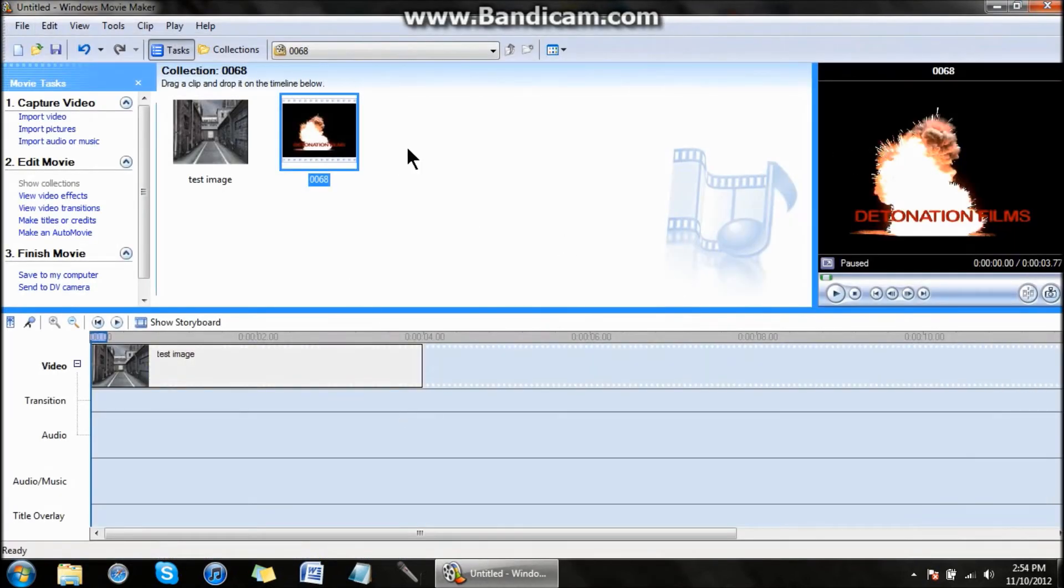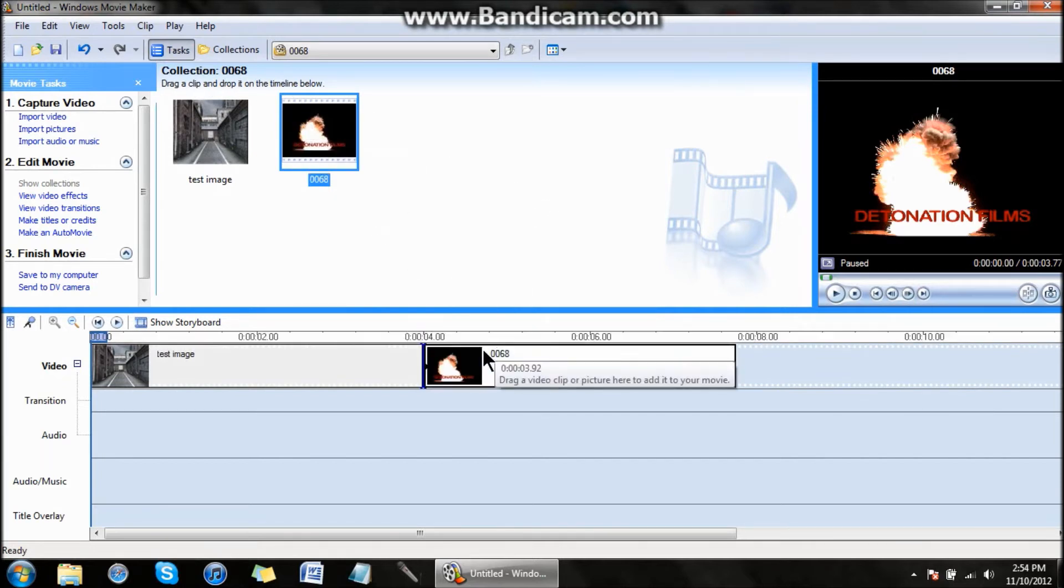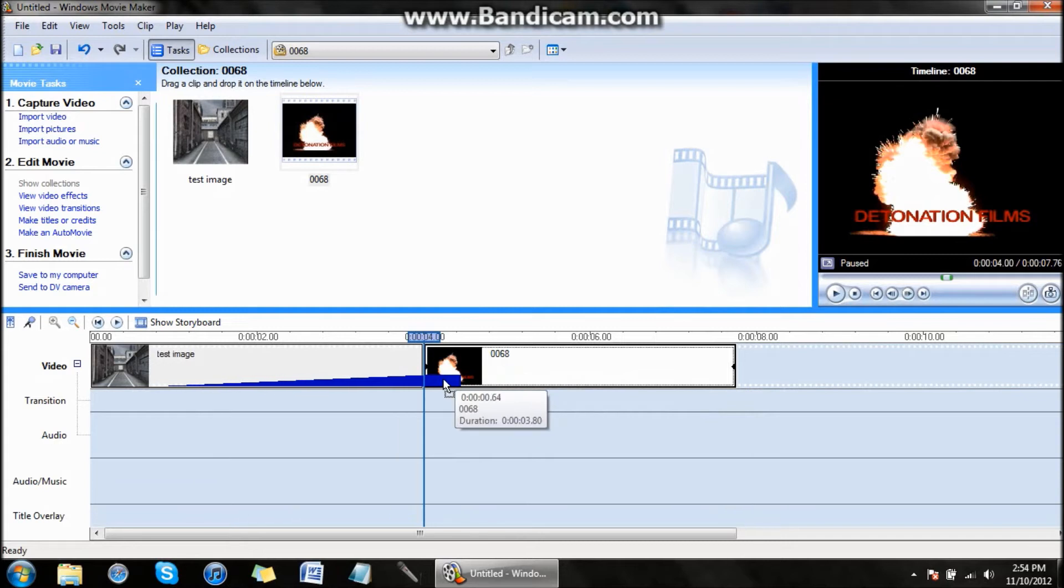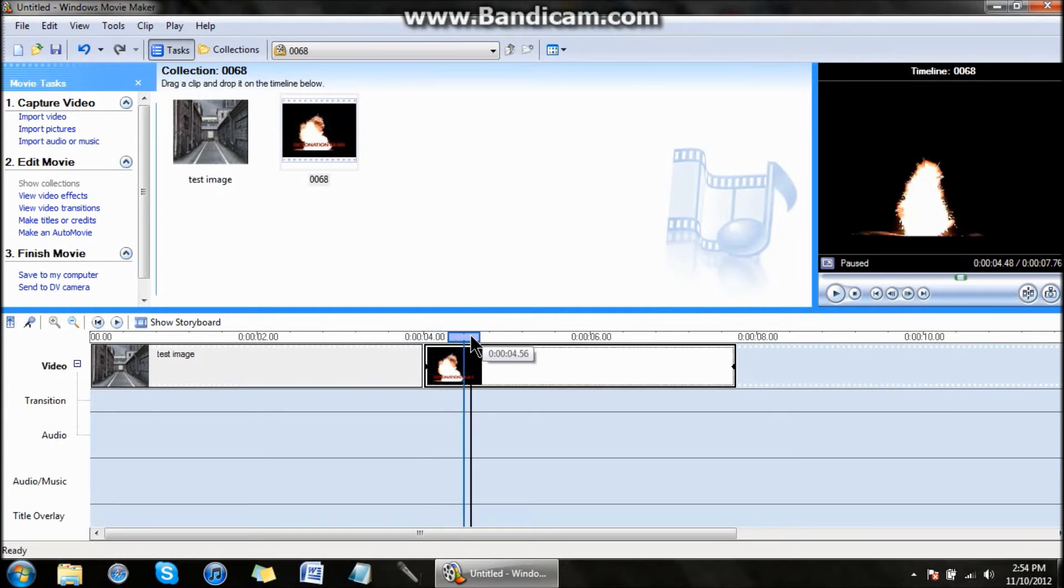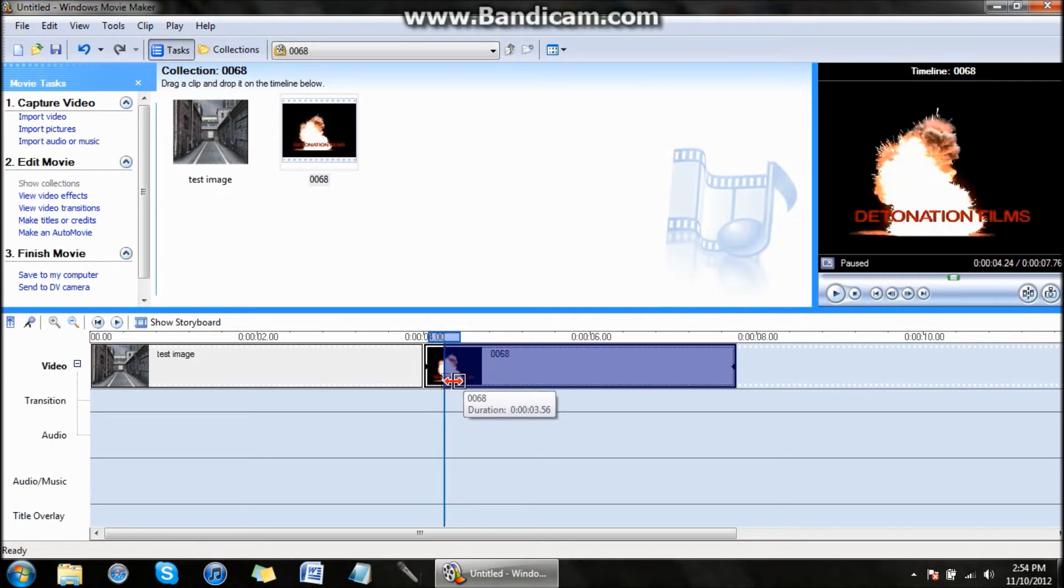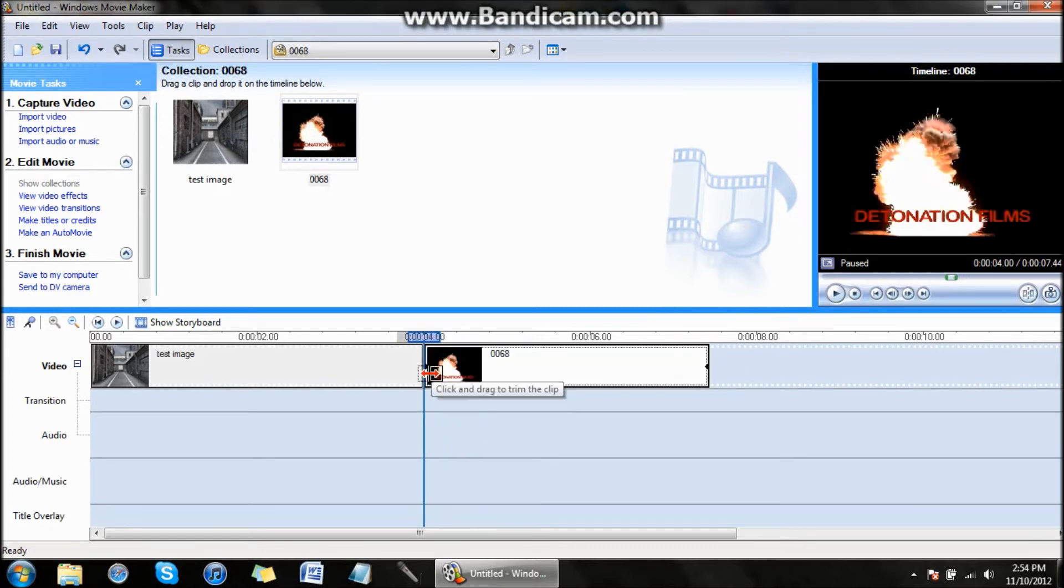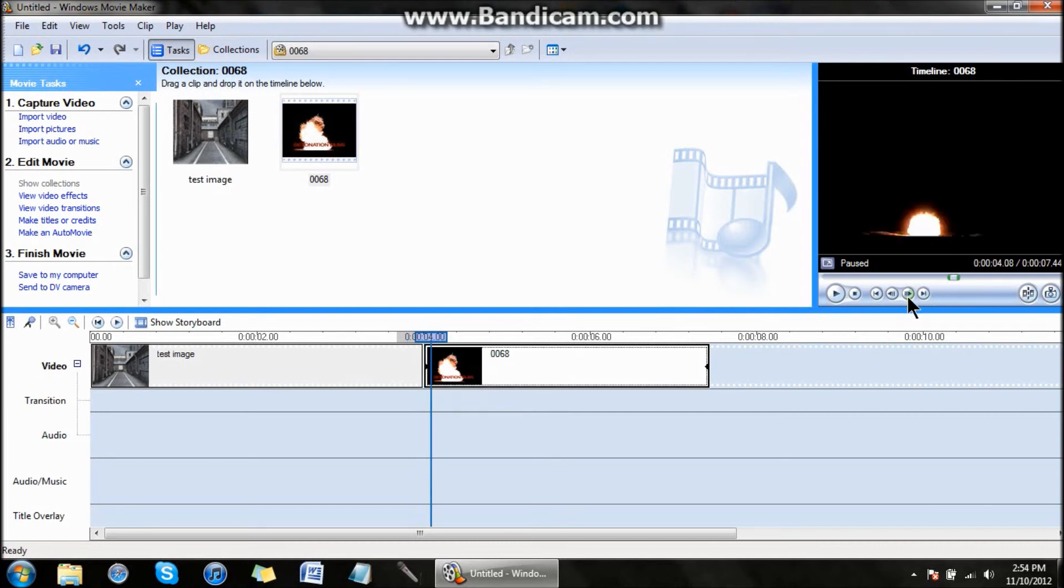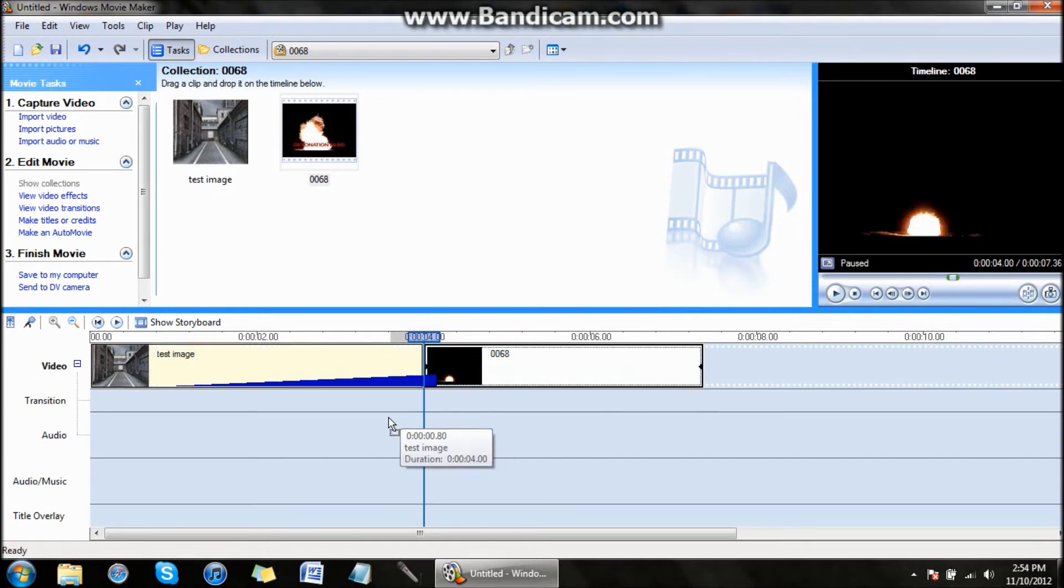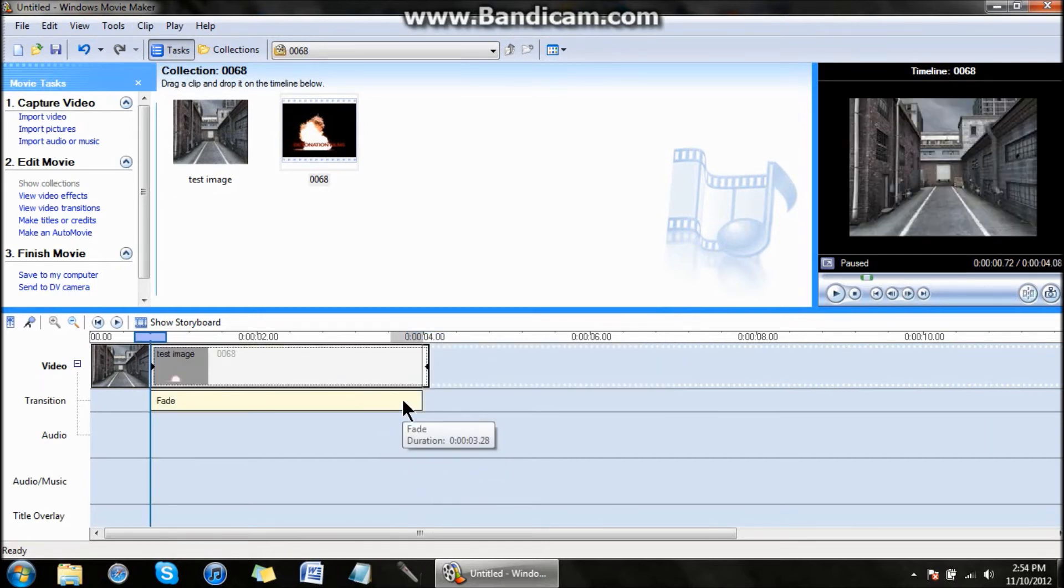You might need to exit out of Windows Movie Maker and reboot it back up again. When you do that, bring the explosion in and you need to find the spot where the explosion begins. Right there. Then you put it over your footage like that.